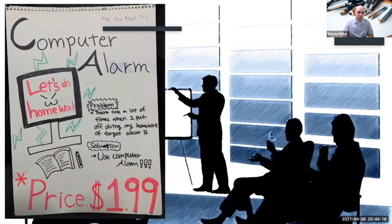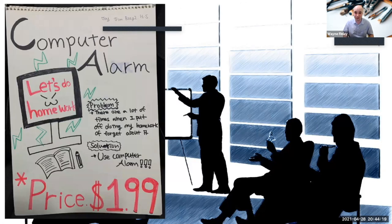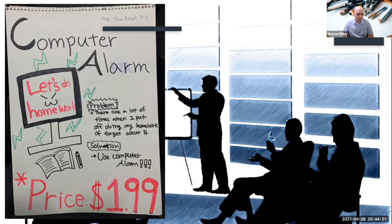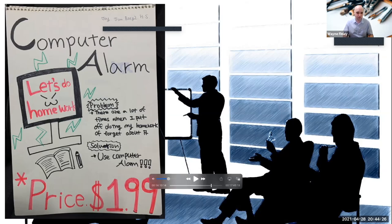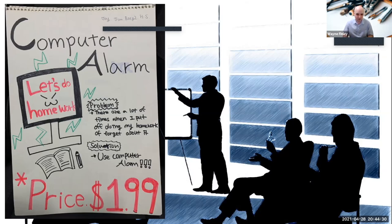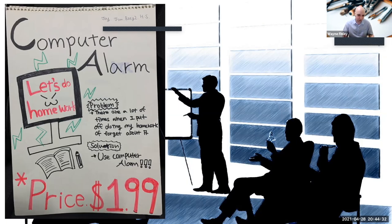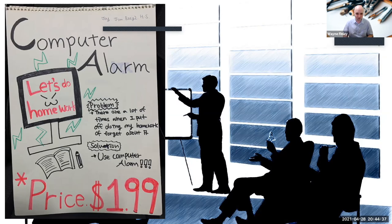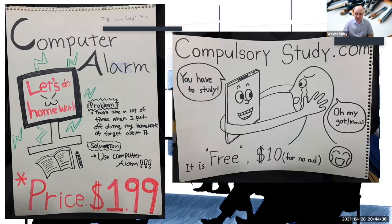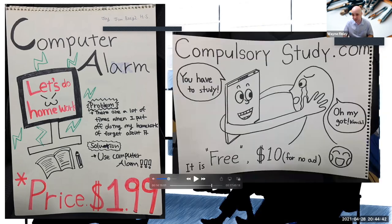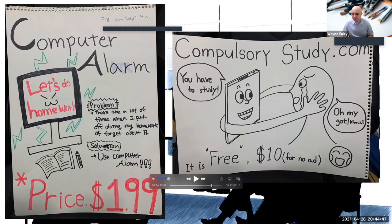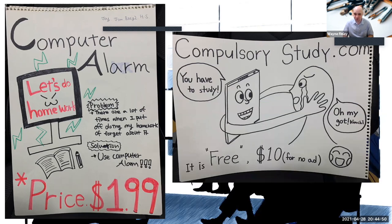So for example, this was, I guess, a couple of years ago when I was still in face-to-face classrooms. Computer alarm, let's do homework. And you can see they remembered the problem solution part of it. There are a lot of times when I put off doing my homework or forget about it. Use a computer alarm. Price $1.99. I do cover some basic marketing strategies like the $9.99, for example. Compulsorystudy.com, you have to study. I think this is supposed to be, oh my god, but the task wasn't perfect spelling. Oh my god, kimchi. It is free. $10 for no ads. So, ah, they picked this up from social media, I guess.